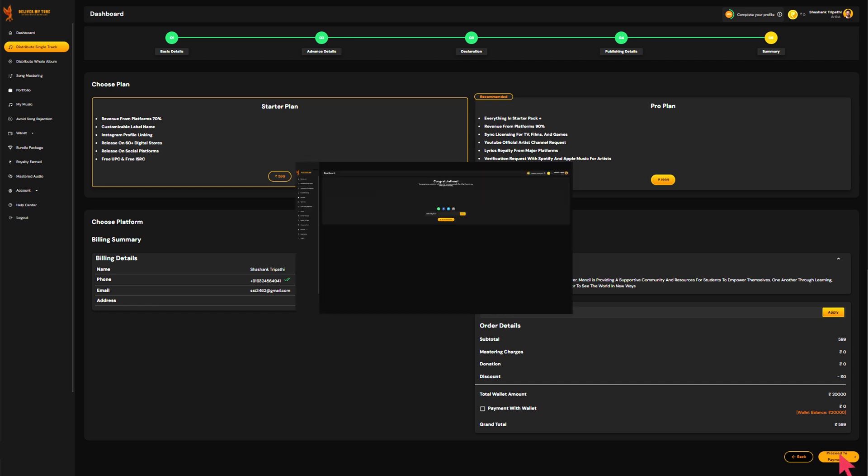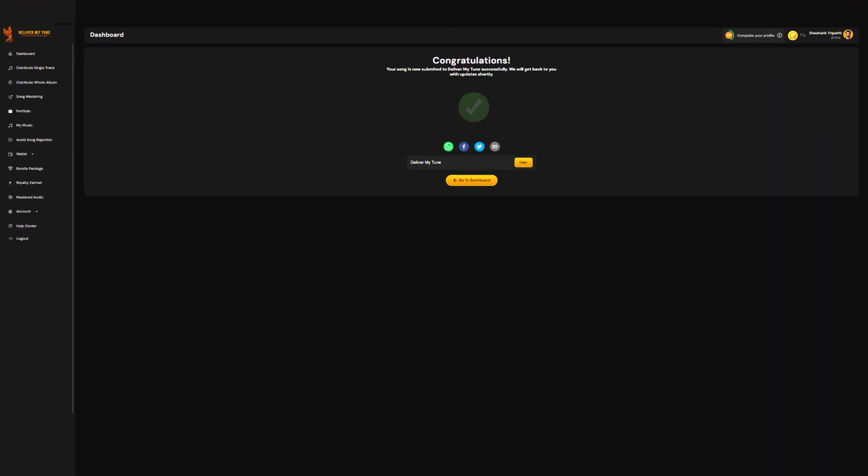Finally, once you've completed these steps, Deliver My Tune will take care of the rest. From getting your songs live on Spotify and over 100 other platforms to collecting royalties for you, they handle it all. If you found this helpful, please visit our website for more tips and resources. Keep creating, and good luck with your music journey.